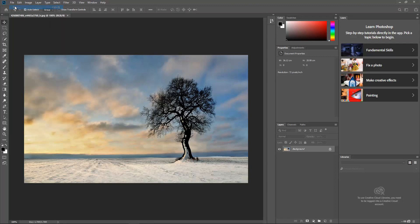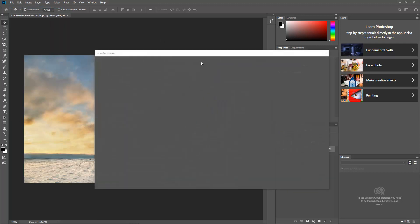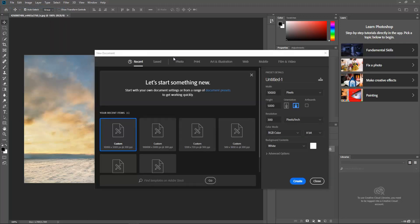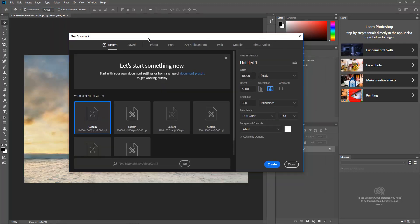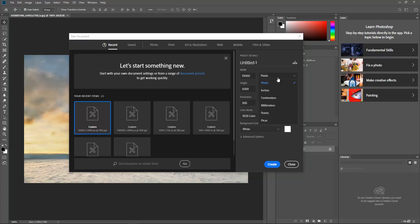Now you can see the document settings. Width should be 10,000 and height would be 5,000, and the resolution whatever you like, and the background would be white or black, whatever your background is. You have to keep in mind that this should be in pixels format.